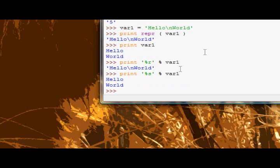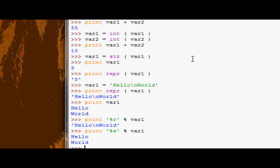So, there we go, that's converting from types and also repr as well, okay. So that's it for now, guys. Over and out.